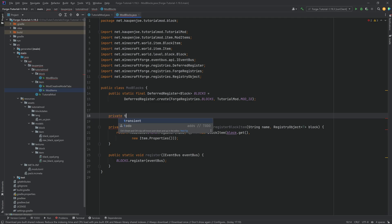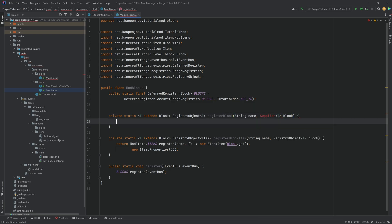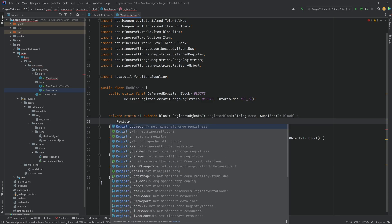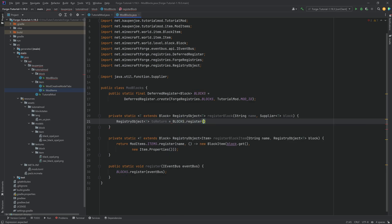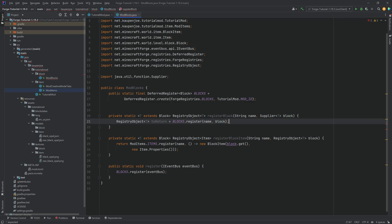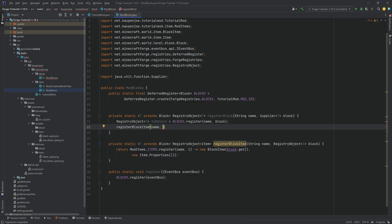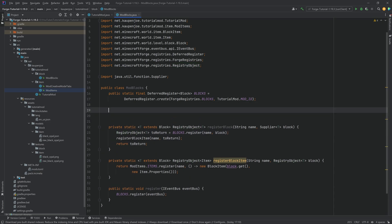Now we want a second helper method that is also private static with the same generic signature <T extends Block>, returning a RegistryObject of type T — this one is called registerBlock. It takes a String name and a Supplier of type T called block. Import Supplier from java.util.function. Inside, we make a RegistryObject called toReturn, equal to blocks.register passing in the name and the block supplier. We also call registerBlockItem passing in the same name and the toReturn registry object, and then we return toReturn.